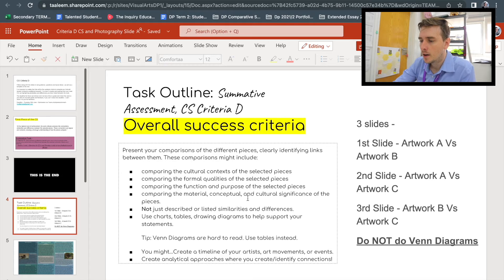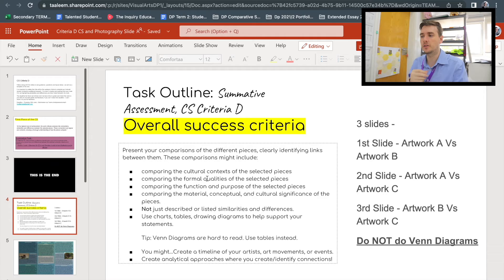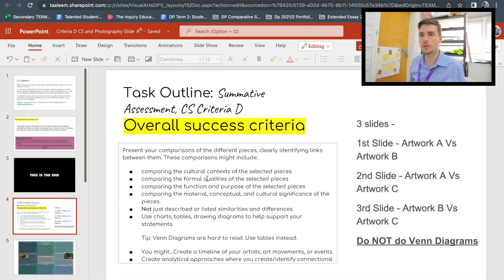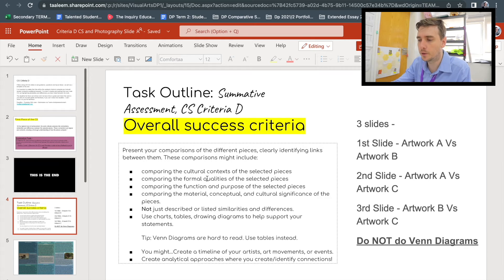You are comparing the cultural context, the formal qualities, and the function and purpose of the selected pieces — basically going through Criteria A, B, and C but comparing them between artworks. Everything you talk about here should always be in comparison: this artwork does this and that artwork does this. Even when discussing contrasts, you should say 'artwork A does this; artwork B does not, because...' Don't just list things one has that the other doesn't — that only meets the minimum requirement. You should also compare material, conceptual, and cultural significance where required.